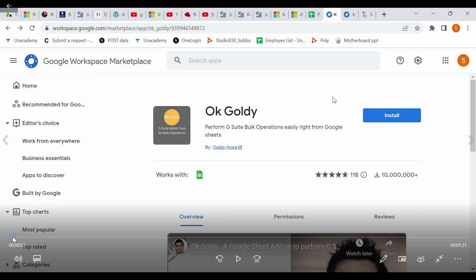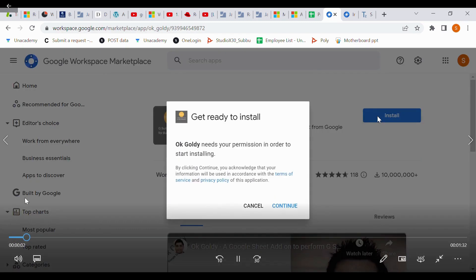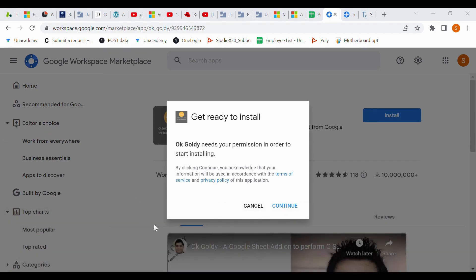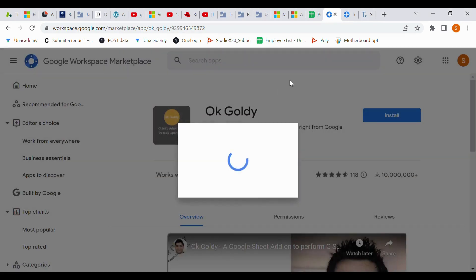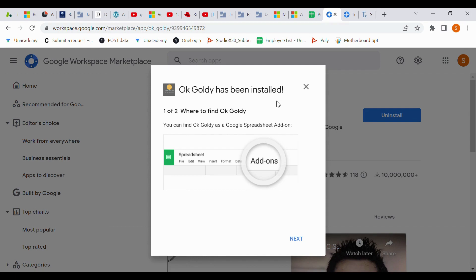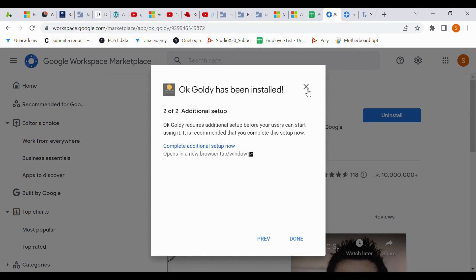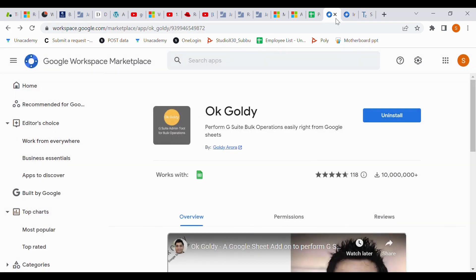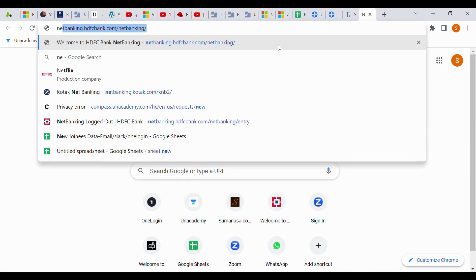I will show you how to delete bulk users through third-party software called okgoldi — it's a Google extension. Go to the Google Workspace Marketplace, then search for okgoldi. You will see it listed; just click install. It will ask for your admin user ID and password. Click continue, then click next, then done.